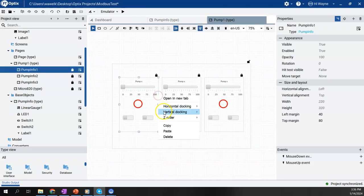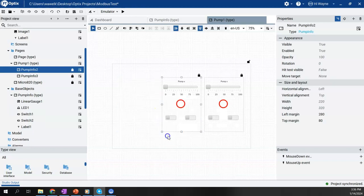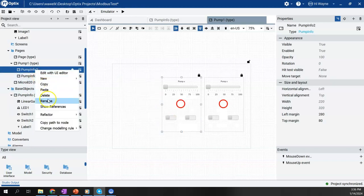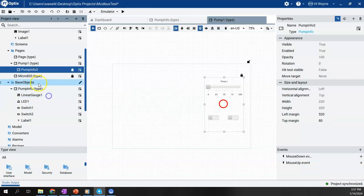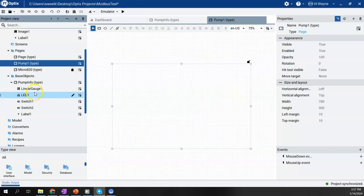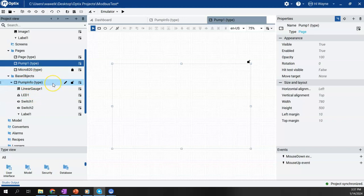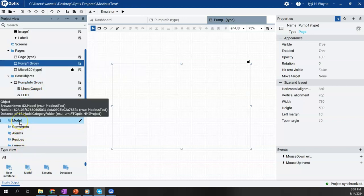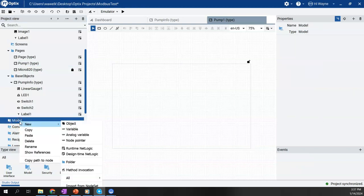I'm going to go ahead and delete the instances I had created here of the PumpInfo widget. What I want to do first is I need to create a model, which is basically going to be the structure of the variables that get passed into those instances. We'll call that an alias, but we're going to create a model first.